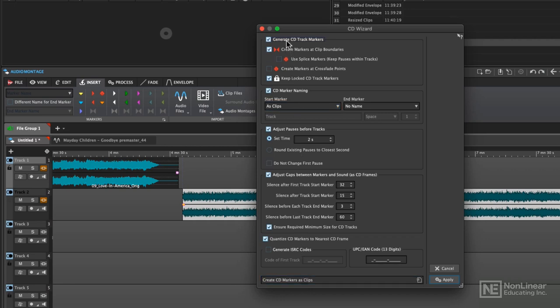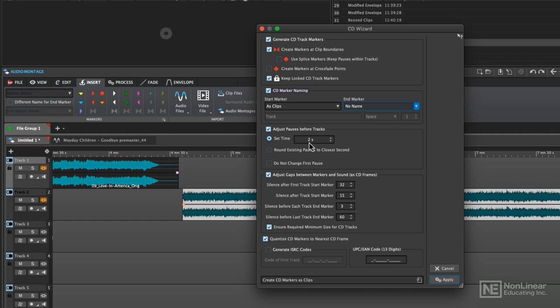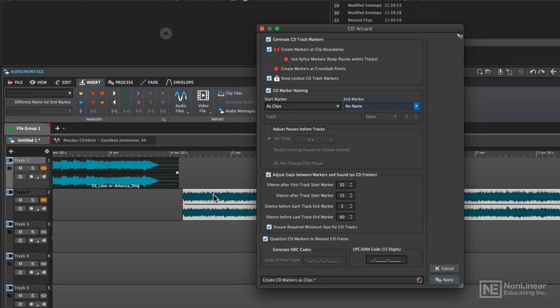One of the nice options is that you can have it adjust the pause before the tracks as the standard two second gap, or I really like to adjust the length between the songs or that gap between each of the songs manually so that I get a feel for how the CD is going to play from beginning to end. So if you want to have it throw in those pauses, leave this option checked. For right now, I'm going to disable that so that the transitions between the songs are the way that I have programmed them in the montage.